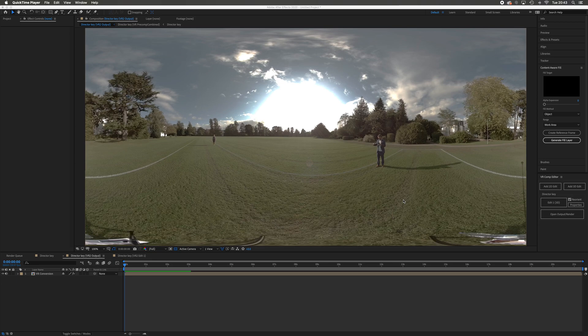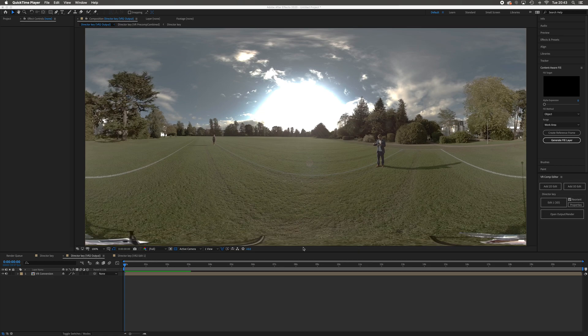Welcome to video two. We've just stabilized our footage, so hopefully you've all managed to find your way through that one. Now what we're going to do is get rid of this Nadir sort of gubbins here.